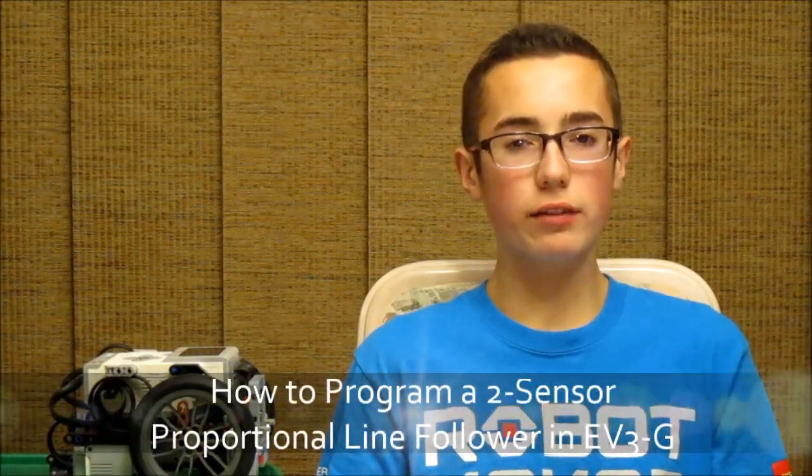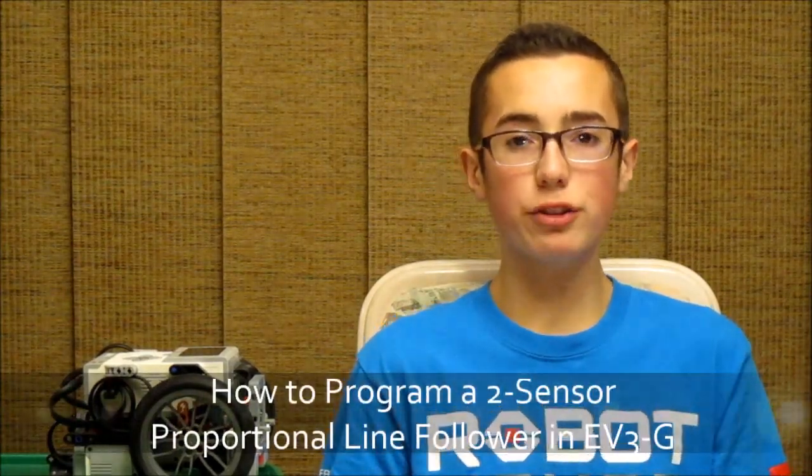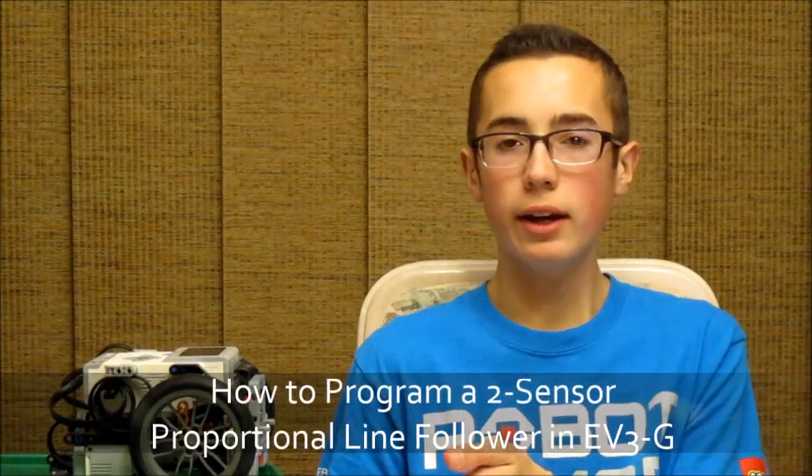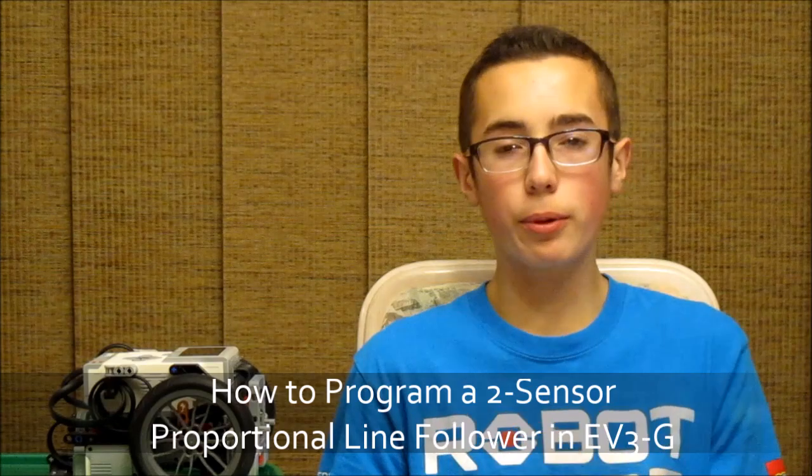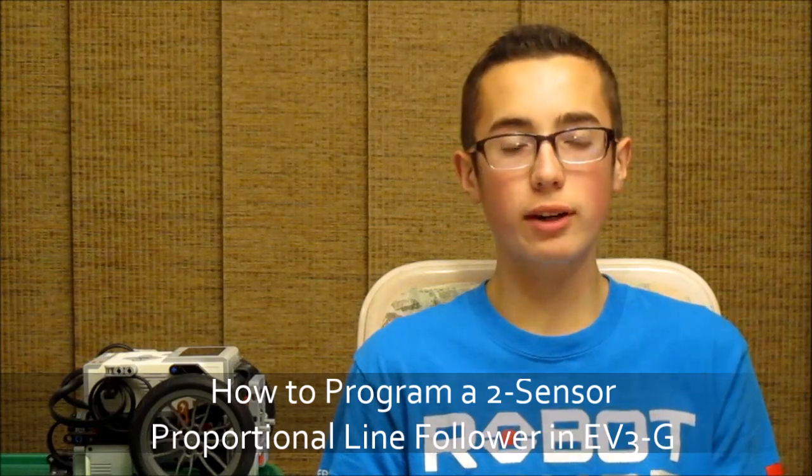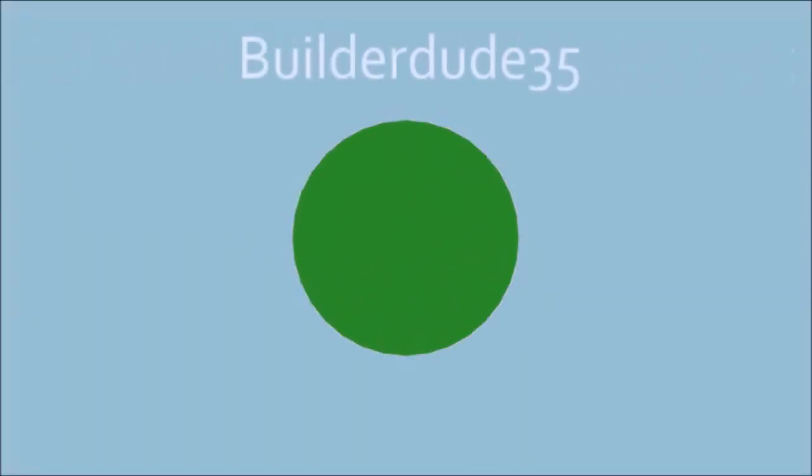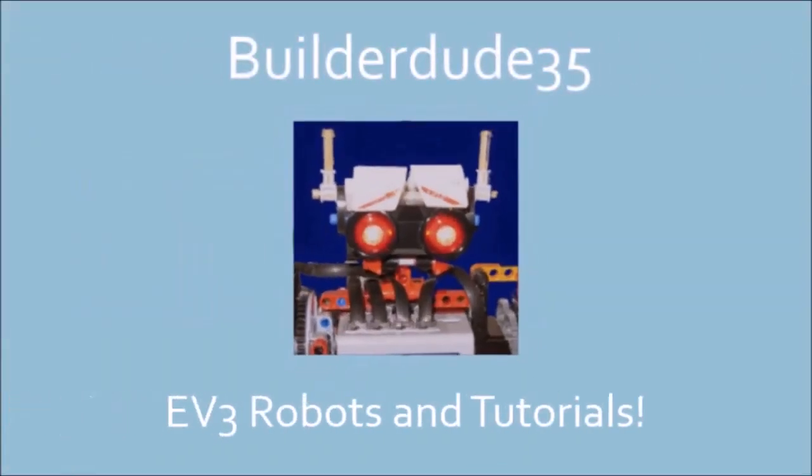Hey everybody, it's BuilderDude35 and this week's video is about how to program a two-sensor proportional line follower in EV3G. A two-sensor proportional line follower is actually something that's been suggested a bunch of times by my fans, so here it goes.